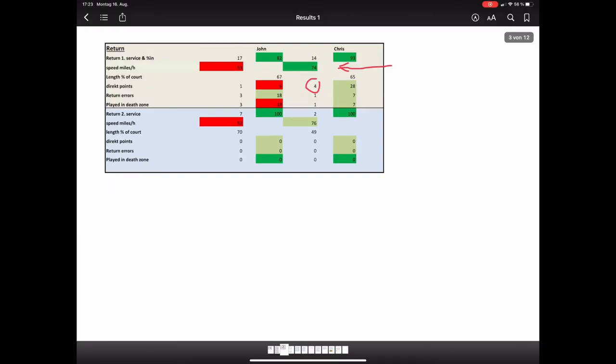If we now look at the data for the returns, we see it confirmed that Chris has taken advantage of John's weak service, returned the service of John with very high speed and got with a return four direct points, which are nearly 30%.